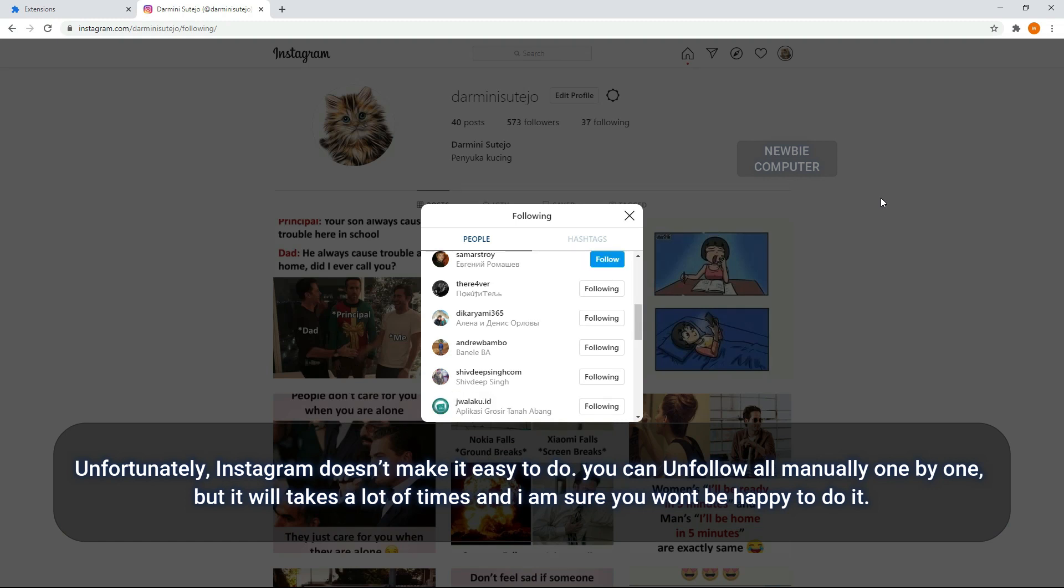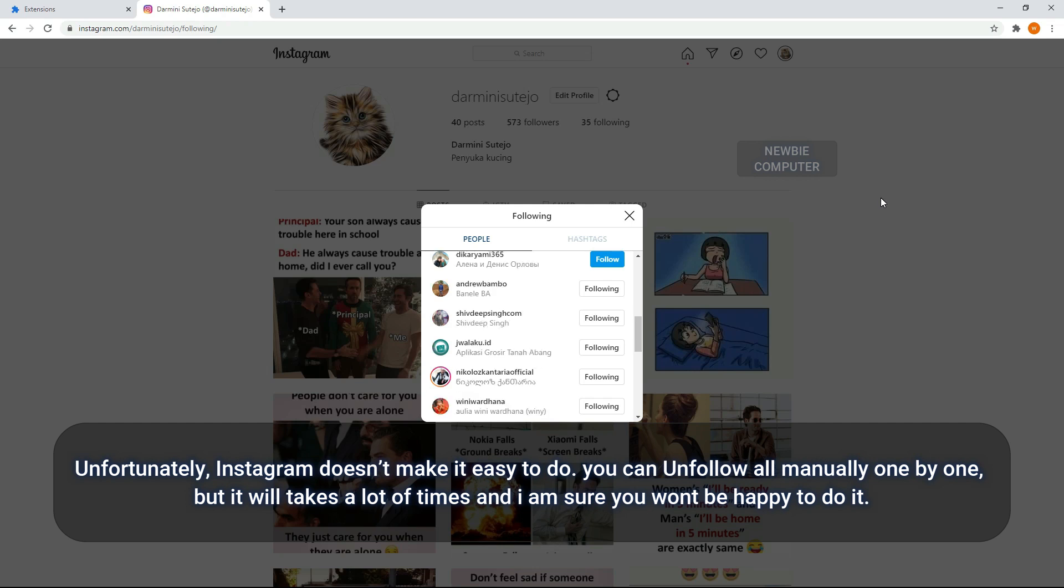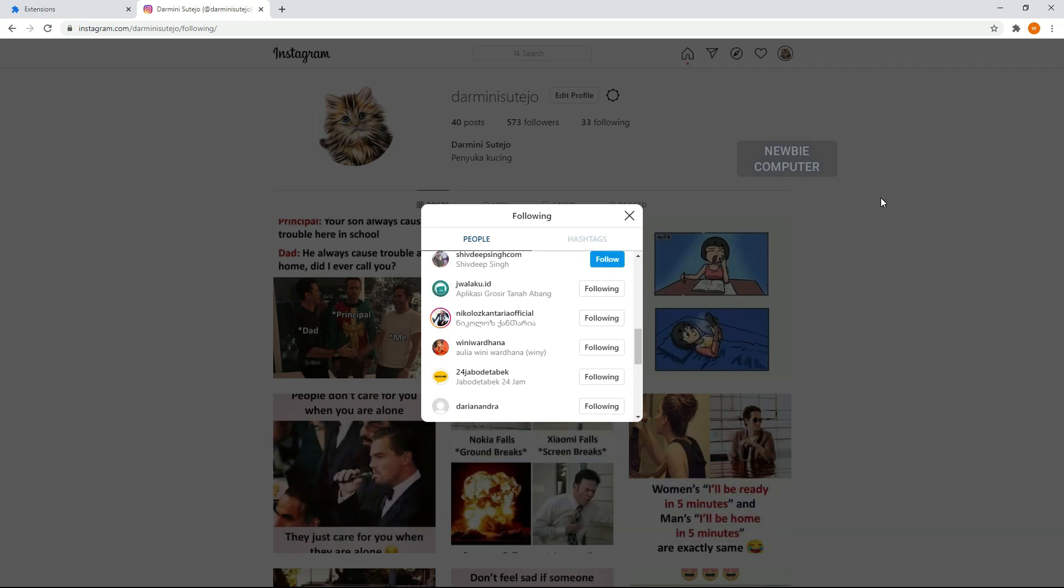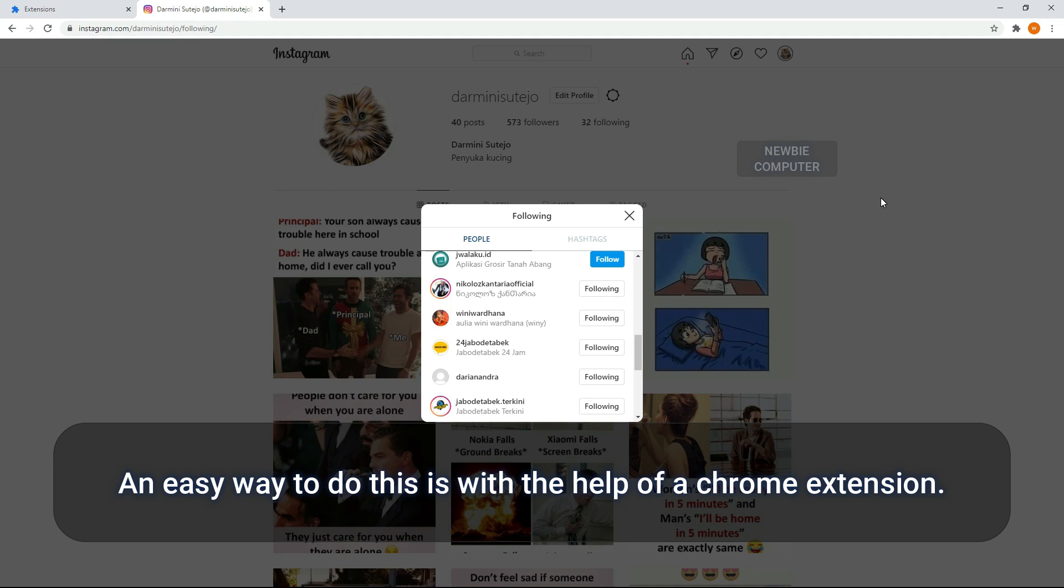Unfortunately, Instagram doesn't make it easy to do. You can unfollow accounts manually one by one, but it will take a lot of time and I'm sure you won't be happy to do it. An easy way to do this is with the help of a Chrome extension.